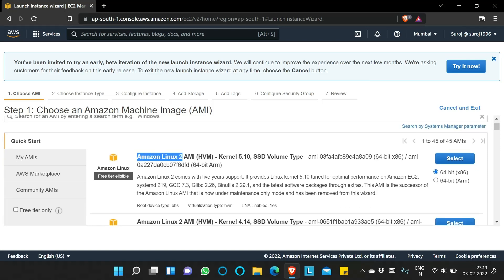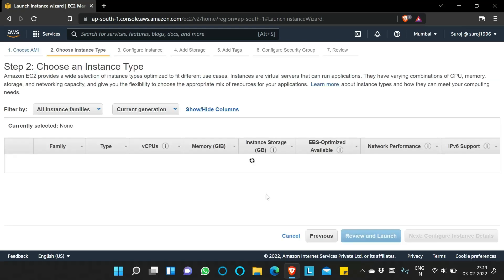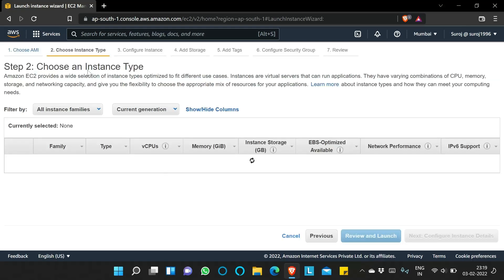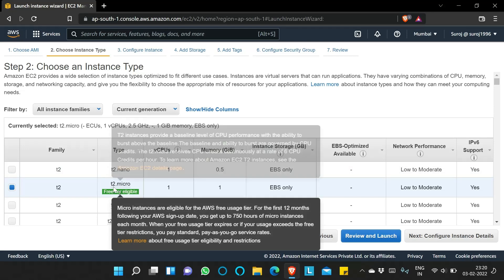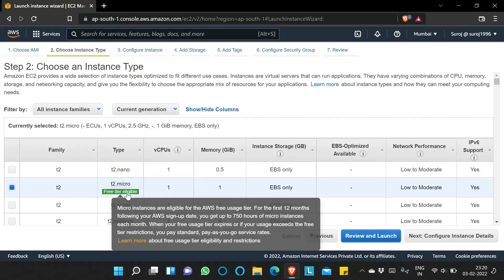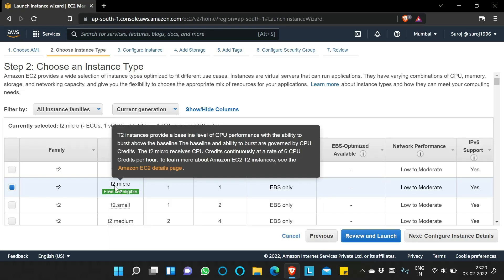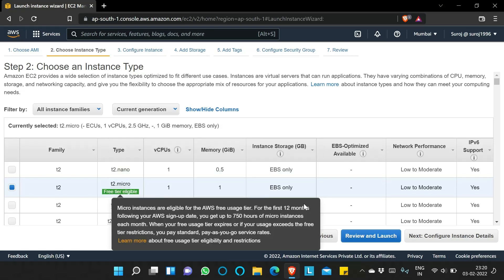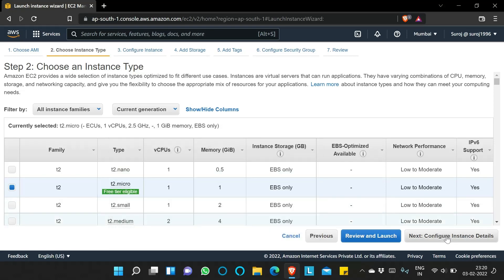First we have to choose an AMI. I will choose the Amazon Linux 2 AMI — this is free tier eligible, so I'll select this one. Now we have to choose the instance type: it is t2.micro, which is also free tier eligible, so I will continue with this.